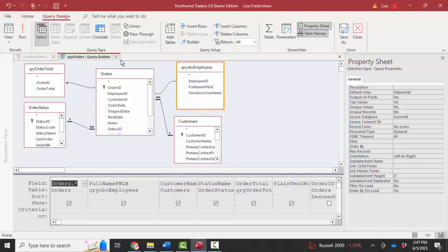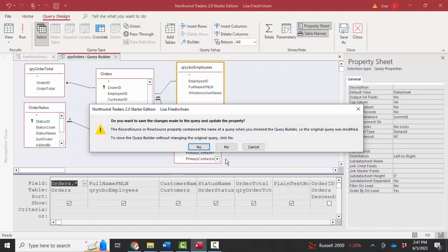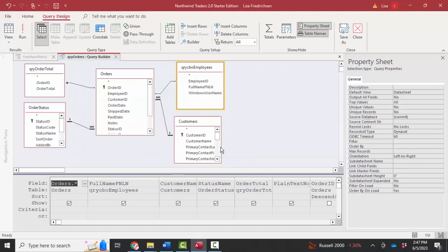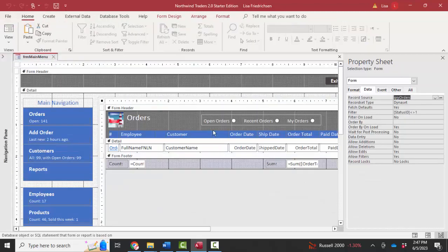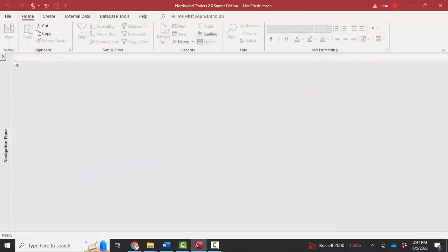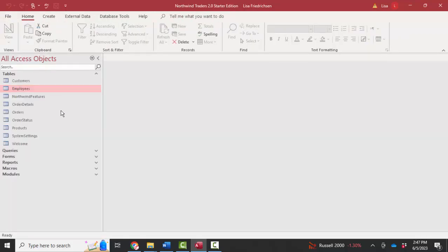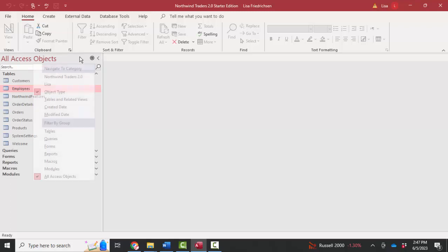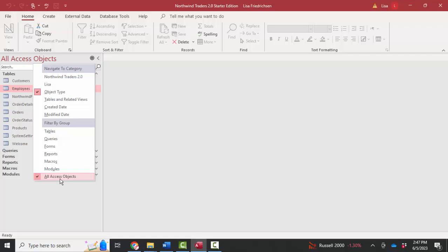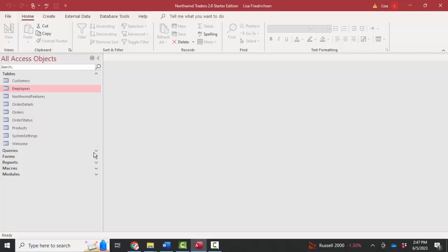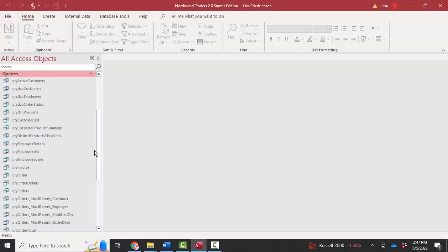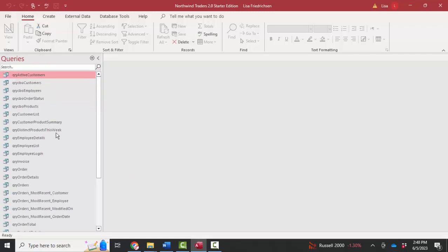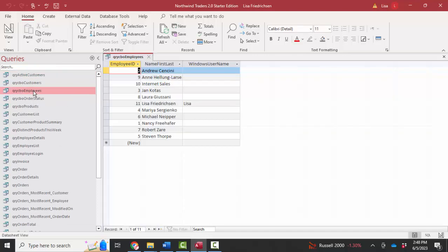I'm curious about that now. So I can close the query, I'm not going to make any changes. I can close form main menu. And I can dig into the navigation pane by selecting object type at the top and all access objects at the bottom because I'm the developer. I want to see everything. And dig into that query, QRY CBO employees, and double click that query.